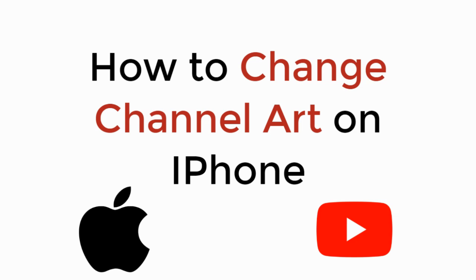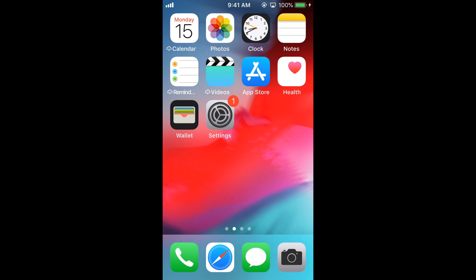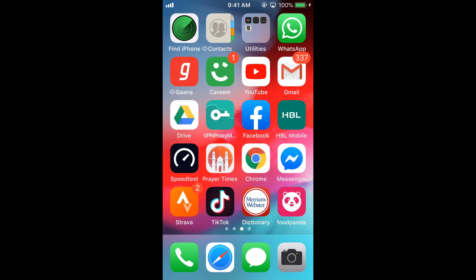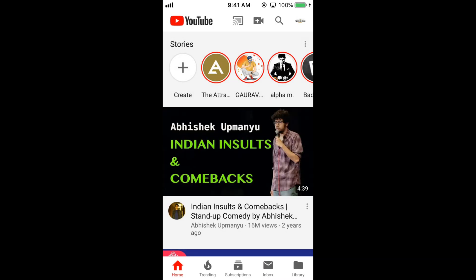In this video we will learn how to change channel art on iPhone. So let's begin. To change the banner on iPhone on YouTube, open your YouTube app on iPhone and make sure you are connected with an active internet connection.